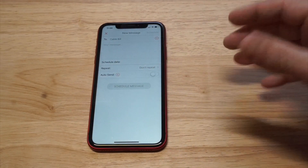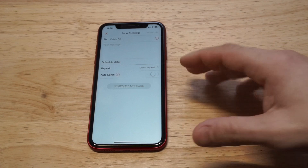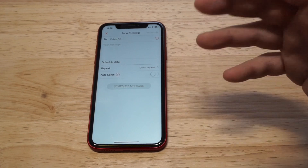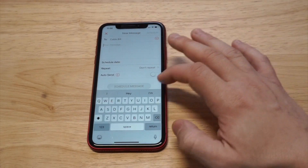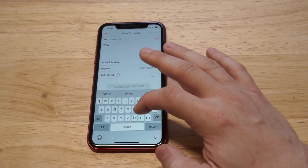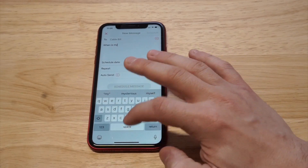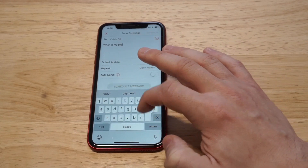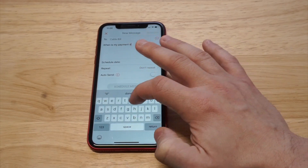Let's say that I need to remind myself or send this message to my cable company. Basically, all I would say is 'When is my payment due?'